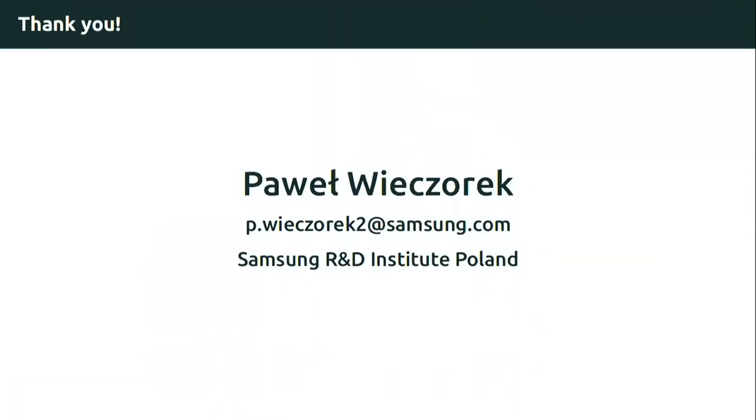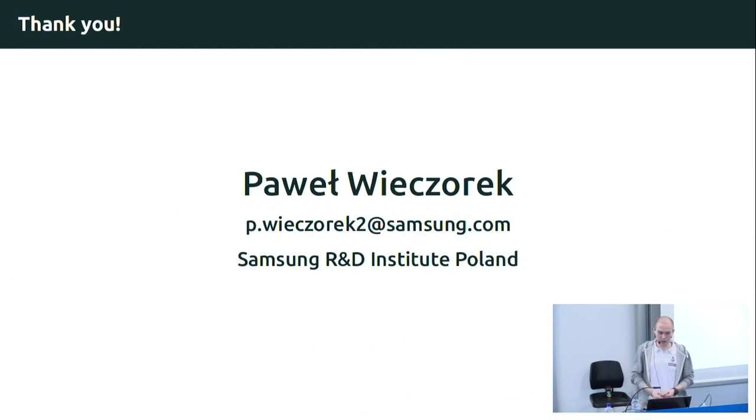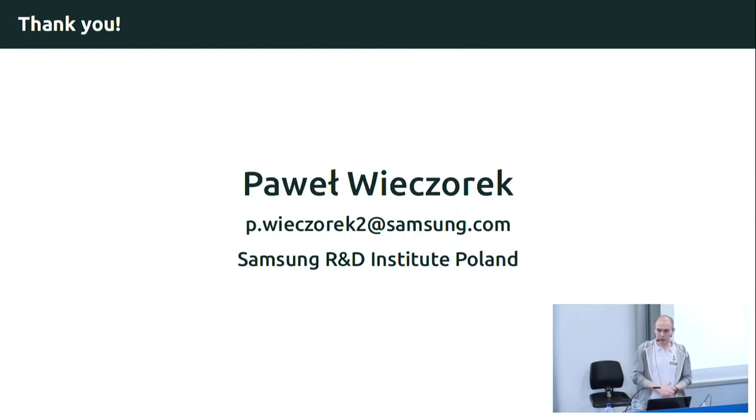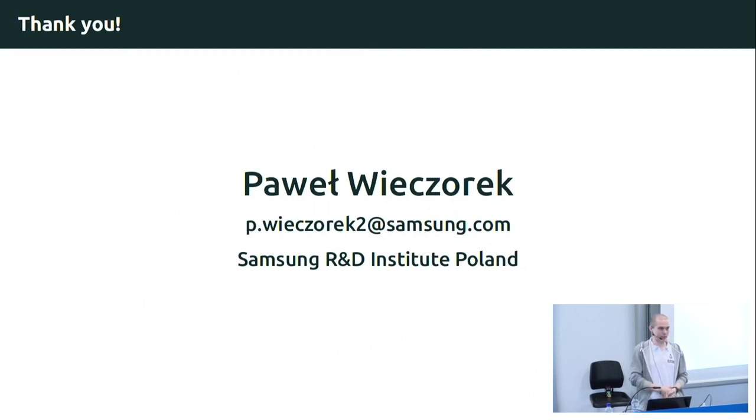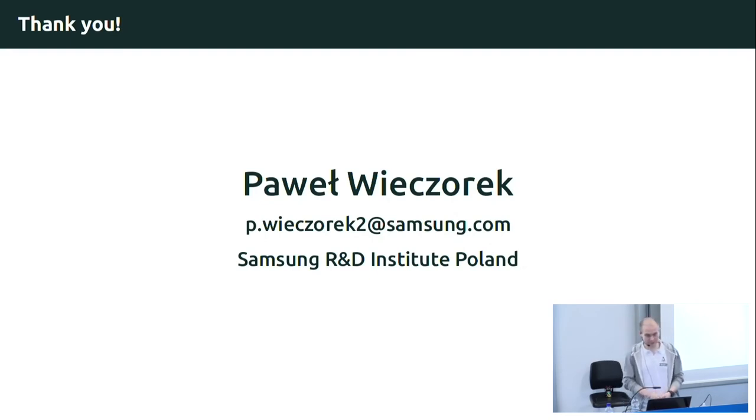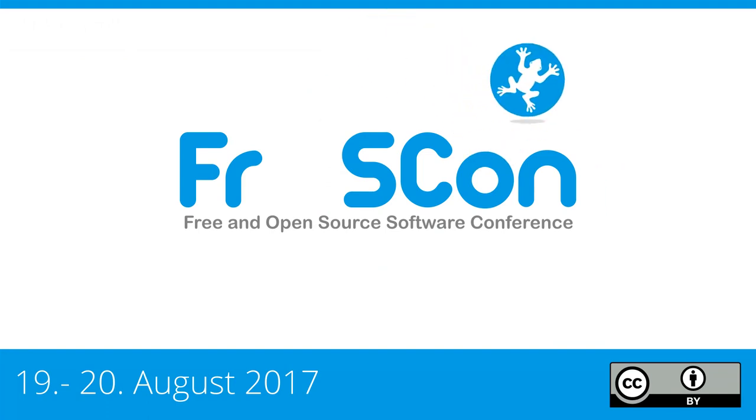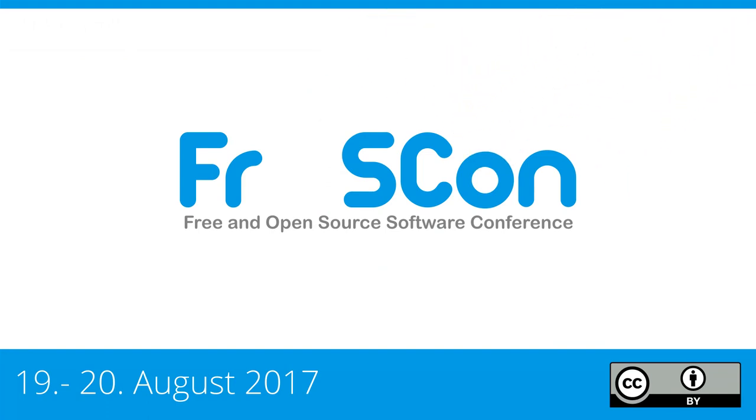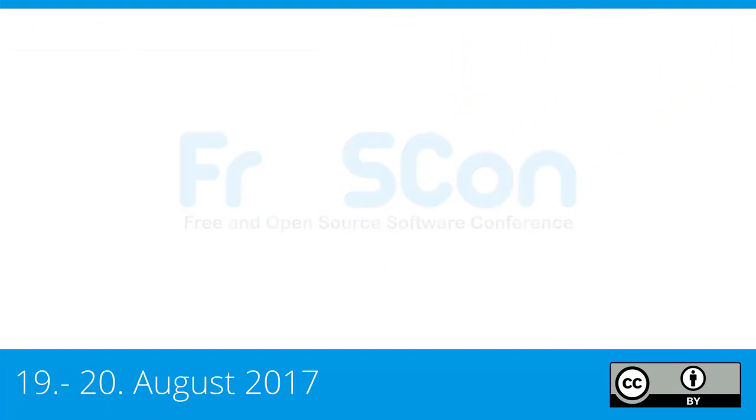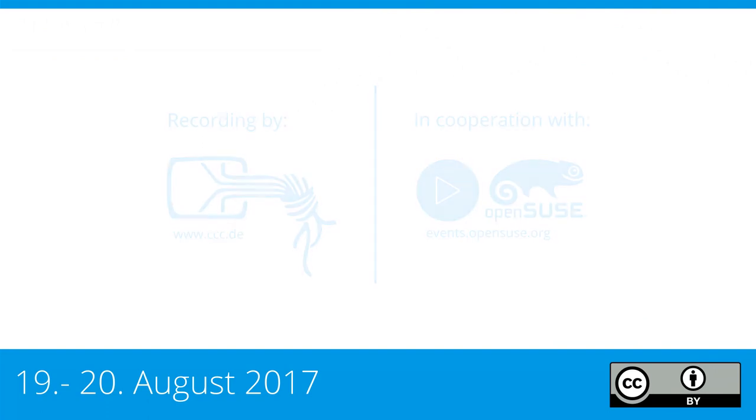If there are some other questions that come up, feel free to drop me a line at my email address. Thanks for your attention and have a nice rest of your day. Thank you for being here.